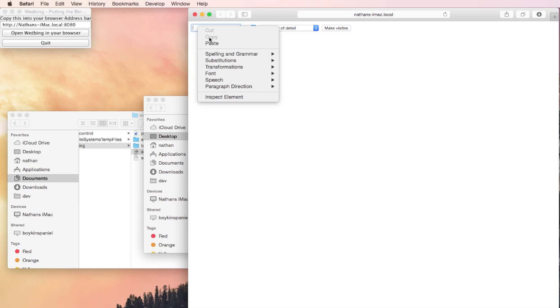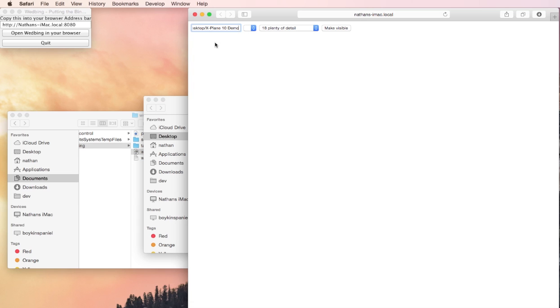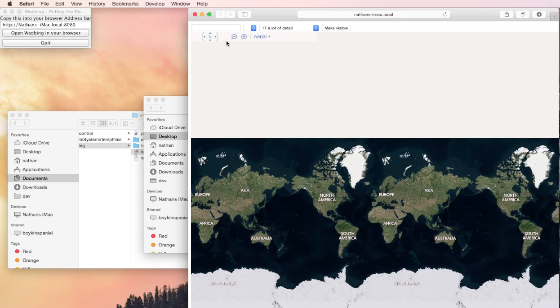We'll just paste that in there and then click off of the field and it's not working. So I think I'll just refresh this page. That's better.